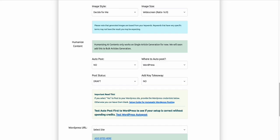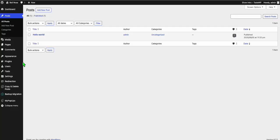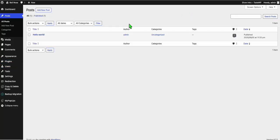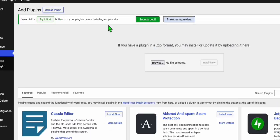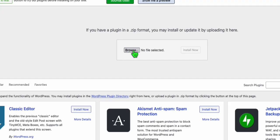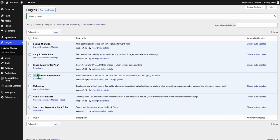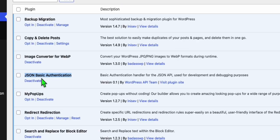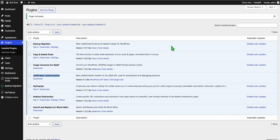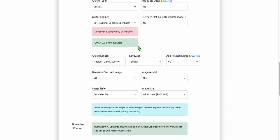Before generating, we need to download the plugin to enable auto-posting from Article AI Generator to WordPress. Go to Plugins, click Add New, upload the plugin, browse to it, click Install, then Activate. We also need JSON Basic Authentication — let's go back and generate the articles.